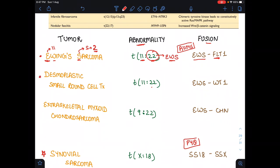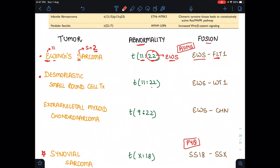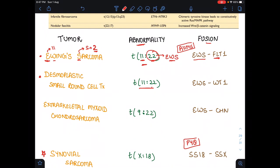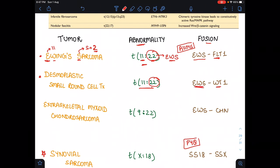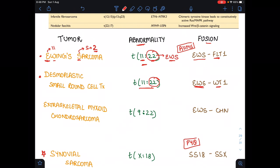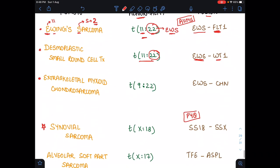Next is the desmoplastic small round cell tumor. We can remember it as 'dosera Ewing's sarcoma' because the abnormality is the same as Ewing's sarcoma — translocation 11 to 22. Since 22 appears, the fusion involves EWS, but here it fuses with WT1. So the fusion is EWS-WT1.